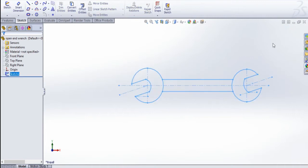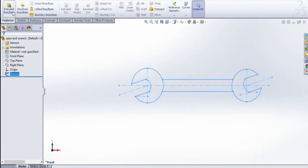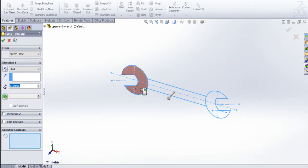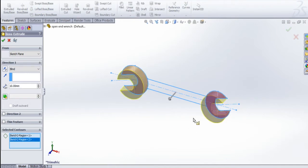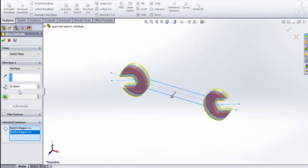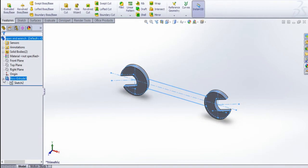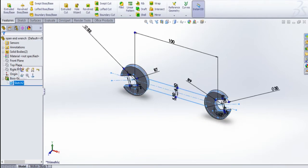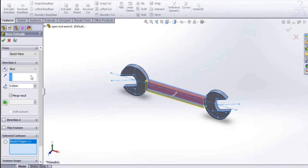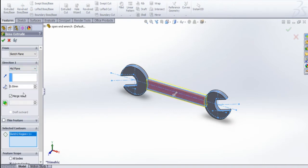Now exit the sketch. Go to features, extrude. I am going to extrude this one and this one in the mid plane, up to 5 mm. Then select this edge, again extrude, select this one, same mid plane, up to 2.5 mm.